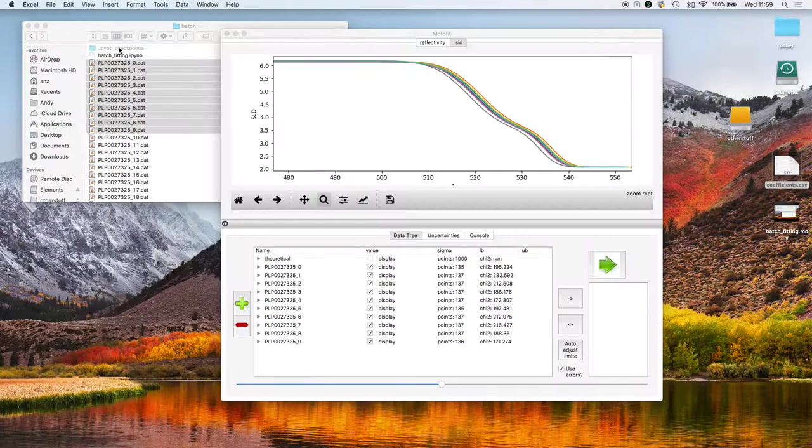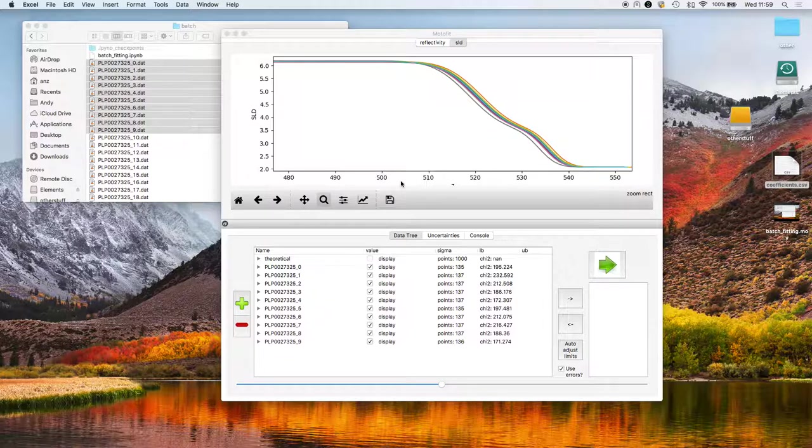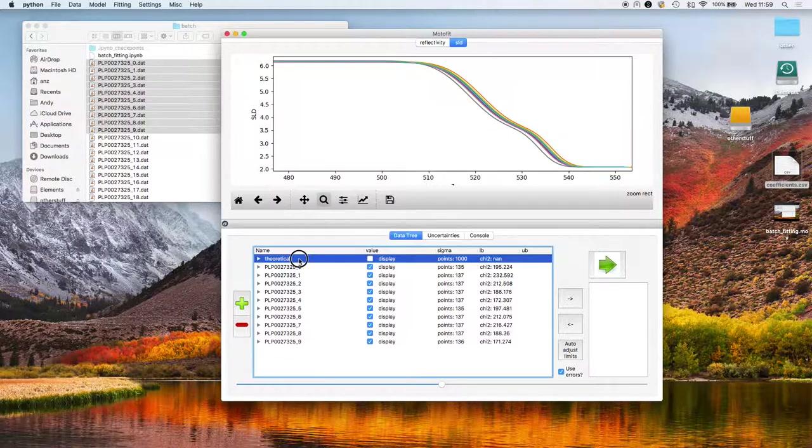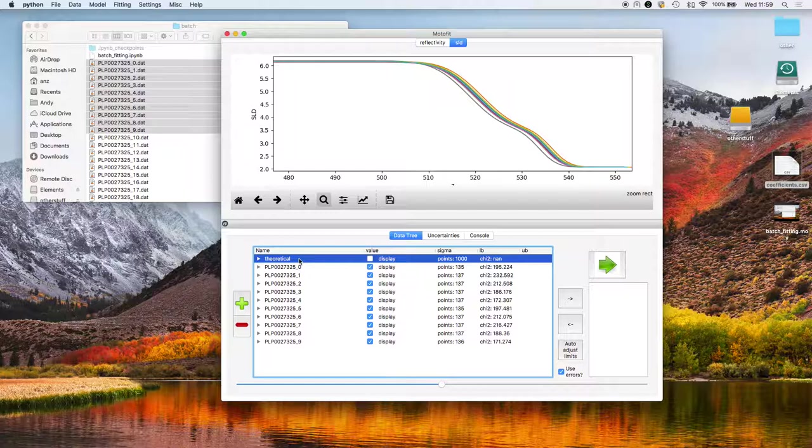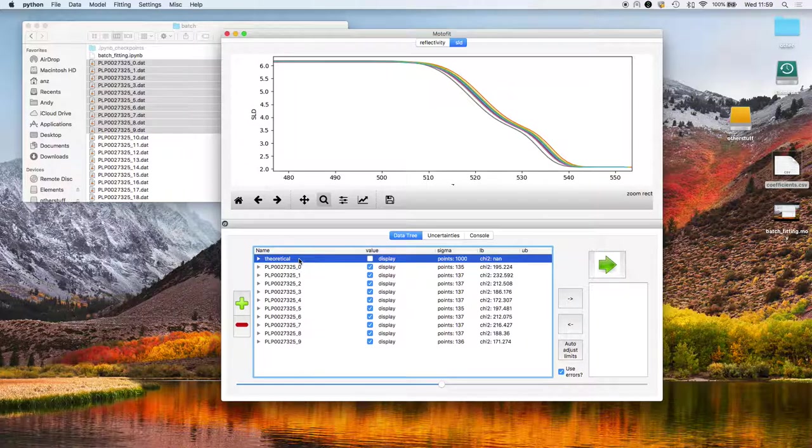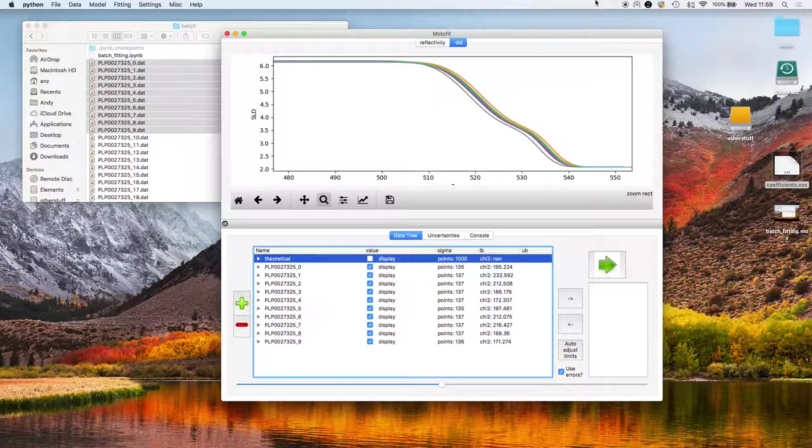And that batch fitting is fairly painless. You've just got to set the key thing here is to set up this initial theoretical model. And that's the end of the batch fitting tutorial. Thank you.